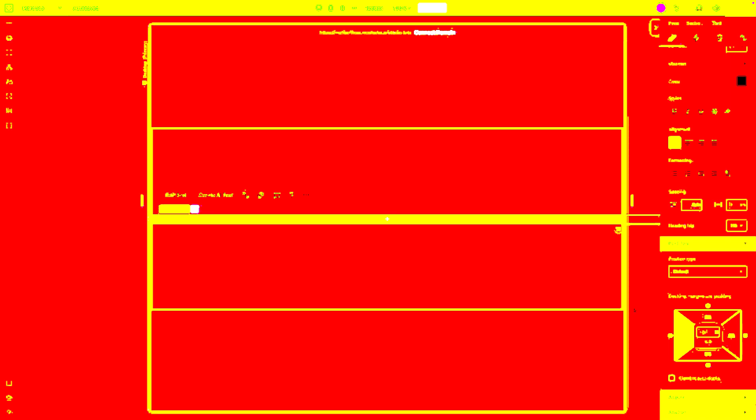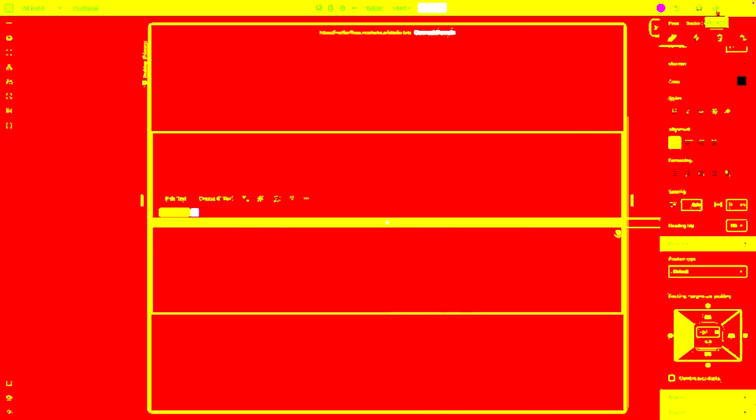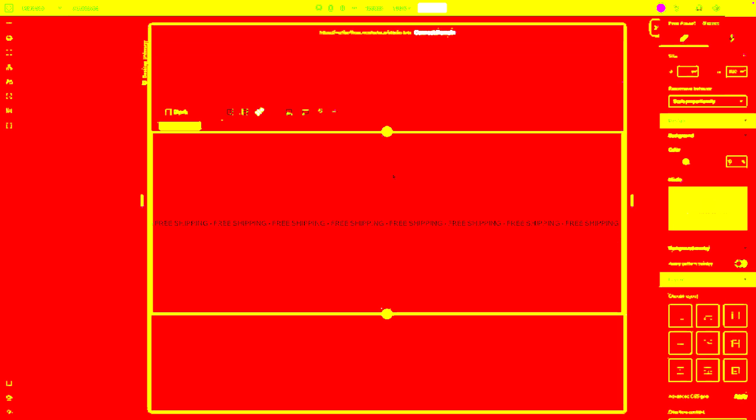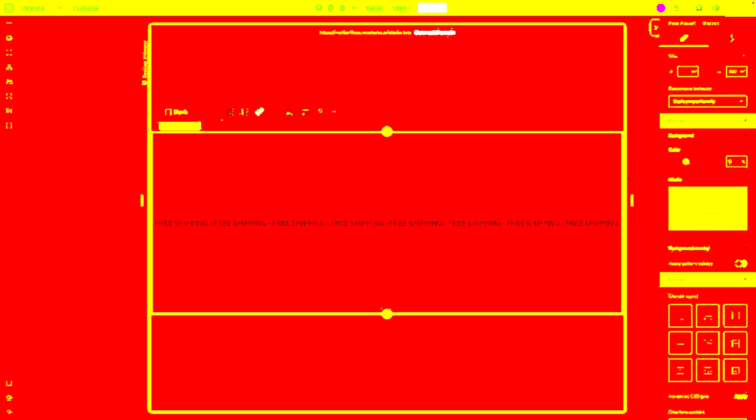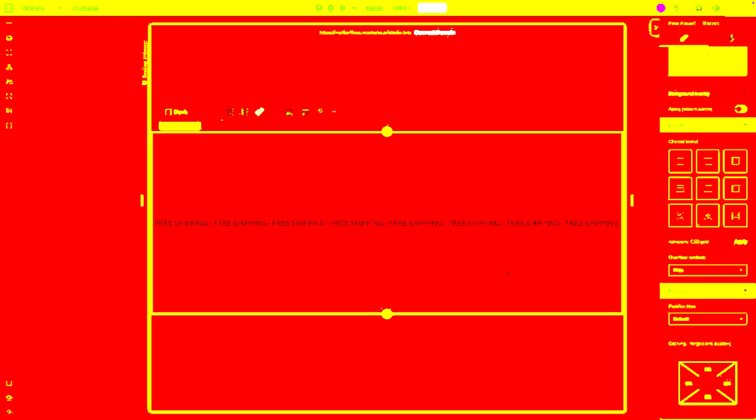And you will notice that that moved it all the way over here. So now when we go ahead and preview it, this is what it's going to look like. However, we are going to also want to grab the section itself and we're going to want to set the overflow content from Show to Hide. That's going to prevent any weird unwanted scrolling on the live website.